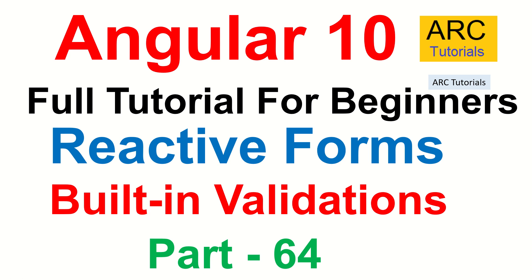Hi friends, welcome back to ARC Tutorials. This is Angular 10 full tutorial series for absolute beginners.